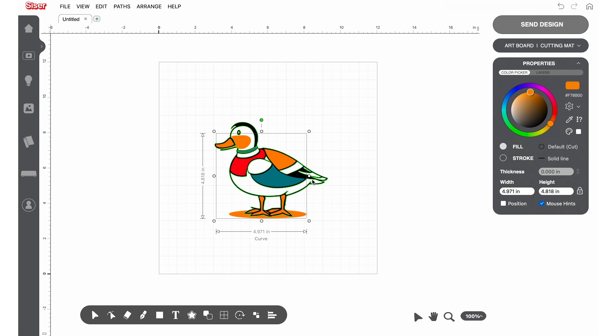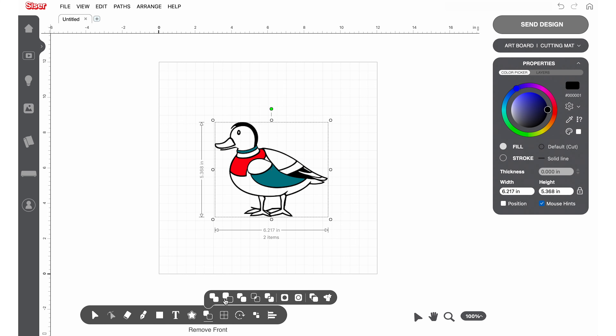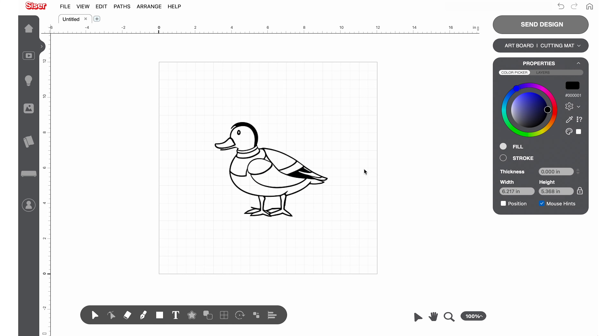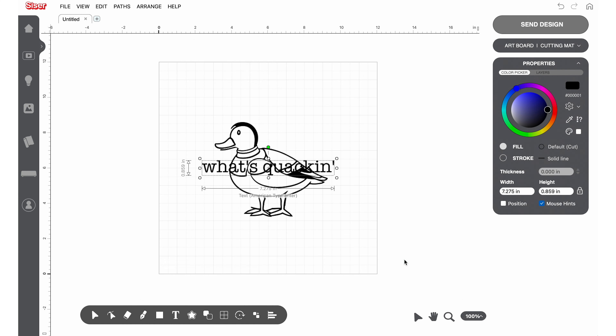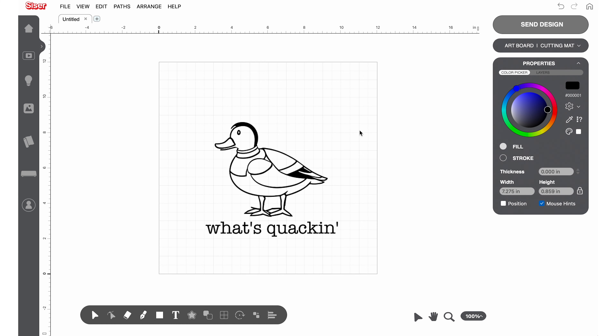We encourage putting a spin on the art by editing and adding text or other design elements. Have fun, play around, and explore what you can create with Leonardo Apprentice.